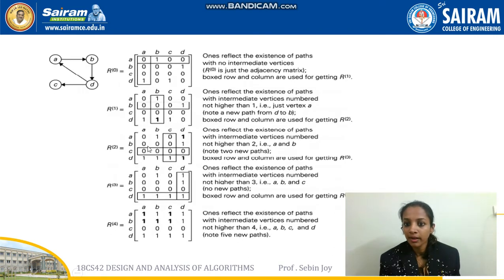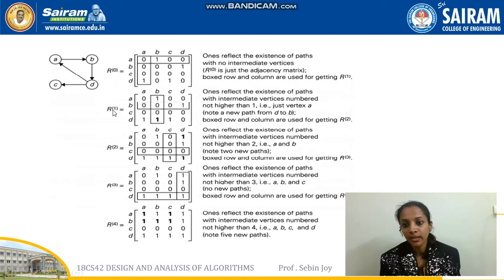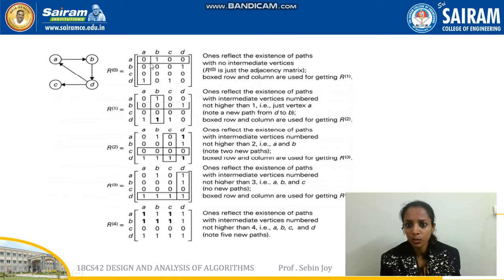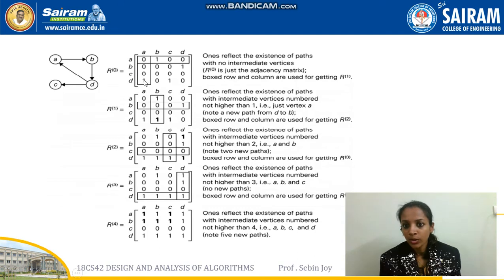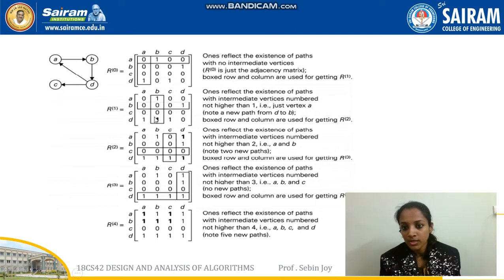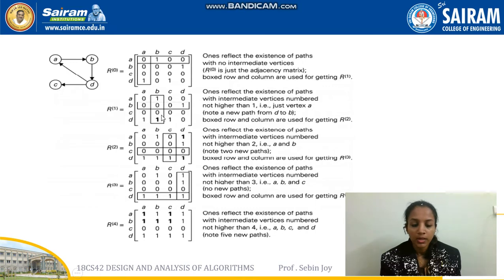We compute R^0, R^1, R^2, and so on. R^0 means no intermediate vertex. R^1 means one intermediate vertex, R^2 means two intermediate vertices, and R^3 means three intermediate vertices. To find R^1, we take the first column and first row and check which values are 1. Here d-a equals 1 and a-b equals 1, so we can write d-b equals 1, which is shown in bold.